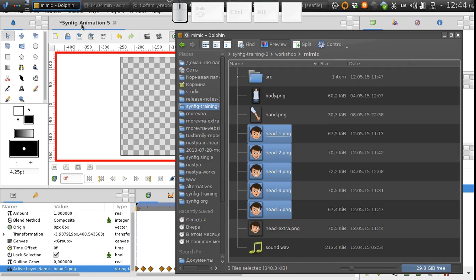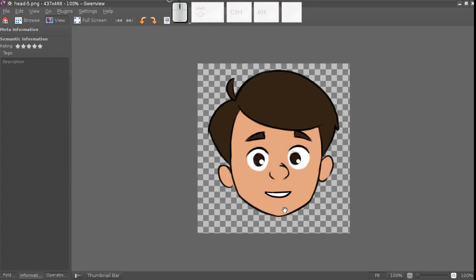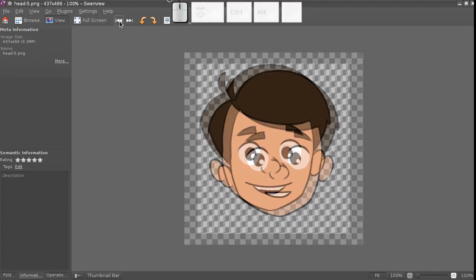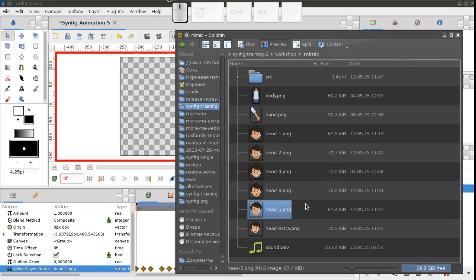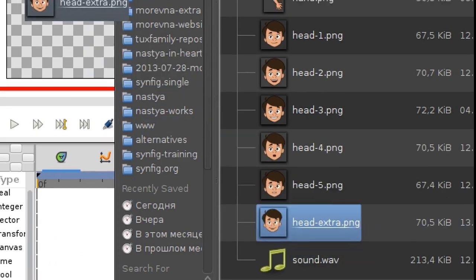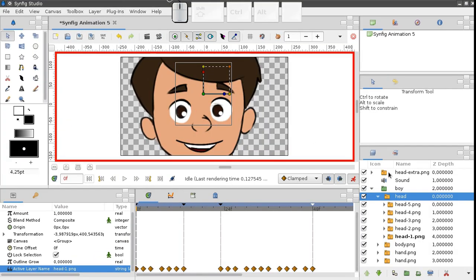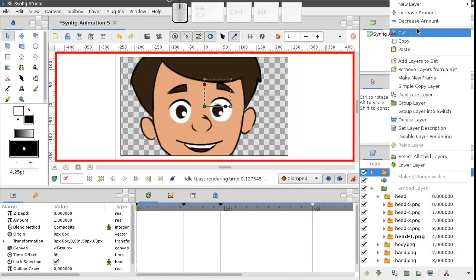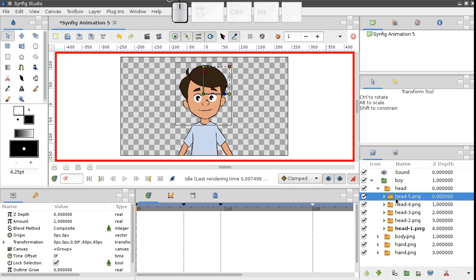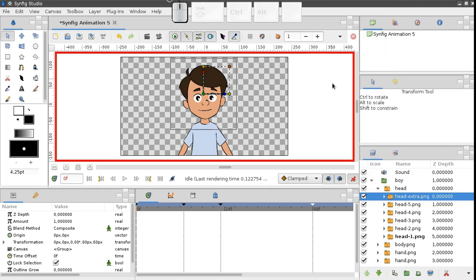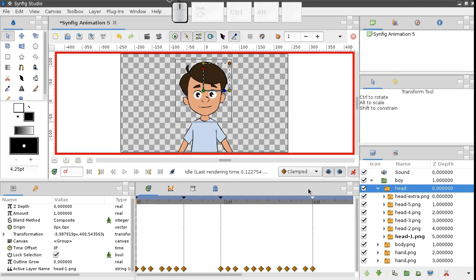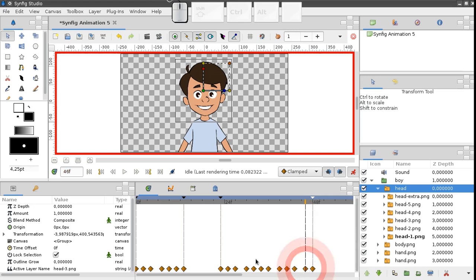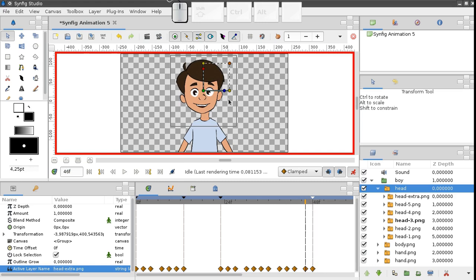But suppose we wanted to add an extra head image with different dimensions. Import head extra file, and place it into the switch group. It's not visible for now, let's switch it on at some point. See? The guy's head jerks aside. That's because the image doesn't coincide with the others, so we have to adjust it.